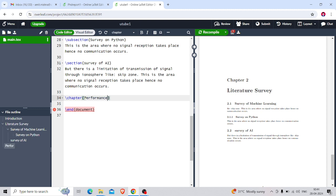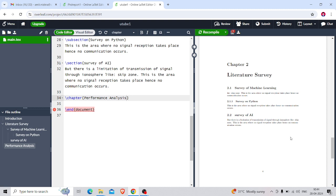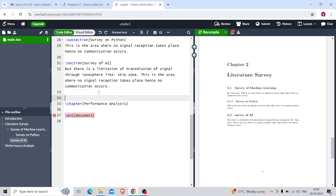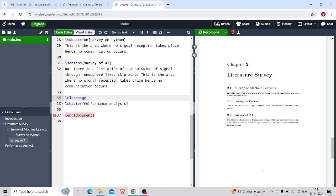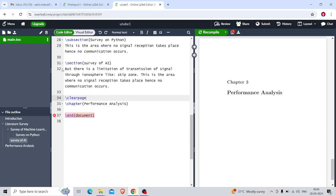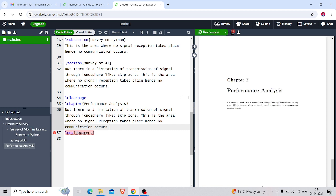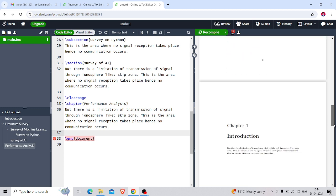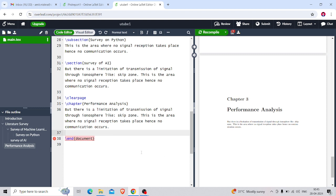Now I'll create another chapter with the name 'Performance Analysis'. Here Chapter 3 is Performance Analysis. Right now I have not given the \clearpage line, and still the third chapter is coming on a new page — but it may sometimes come on the same page as literature survey. So we have to make a habit of writing \clearpage before every new chapter.